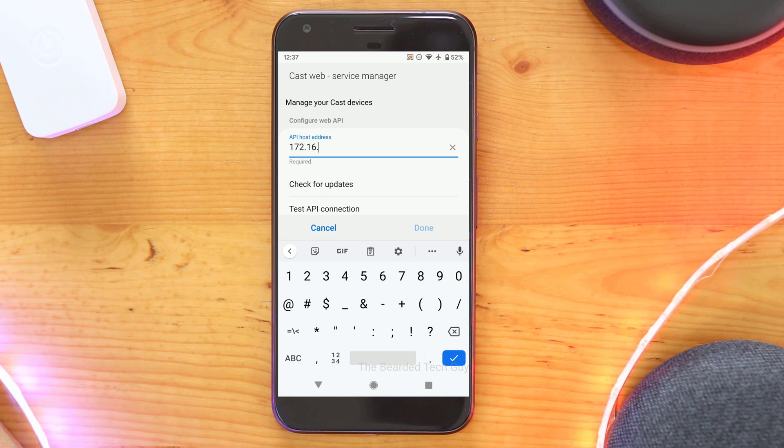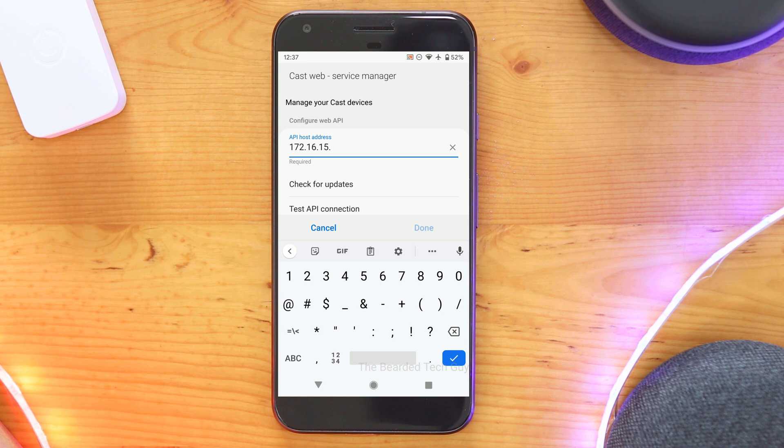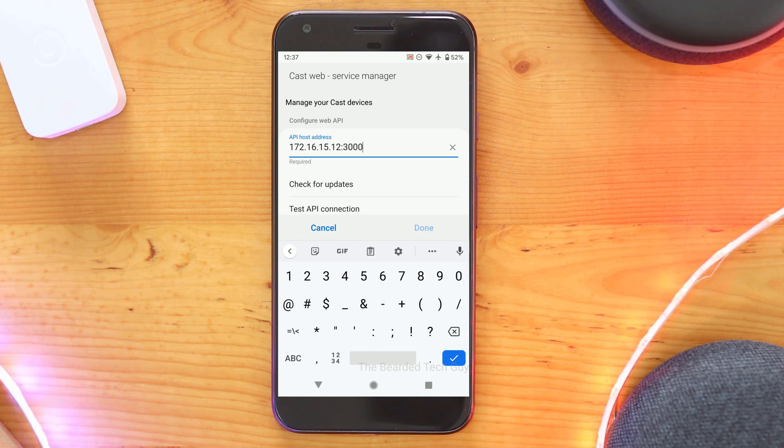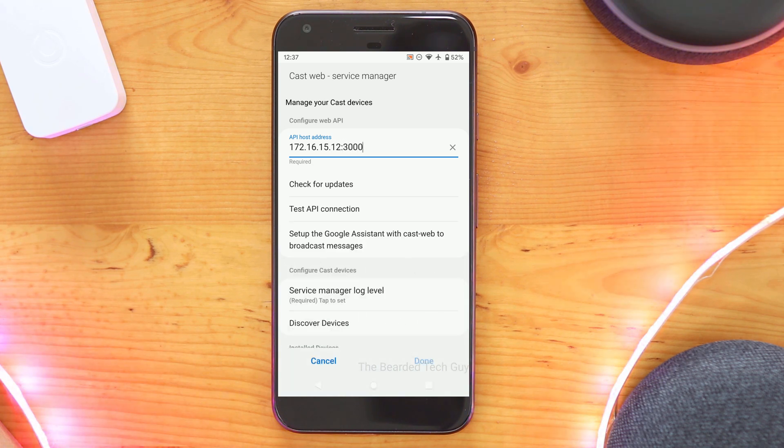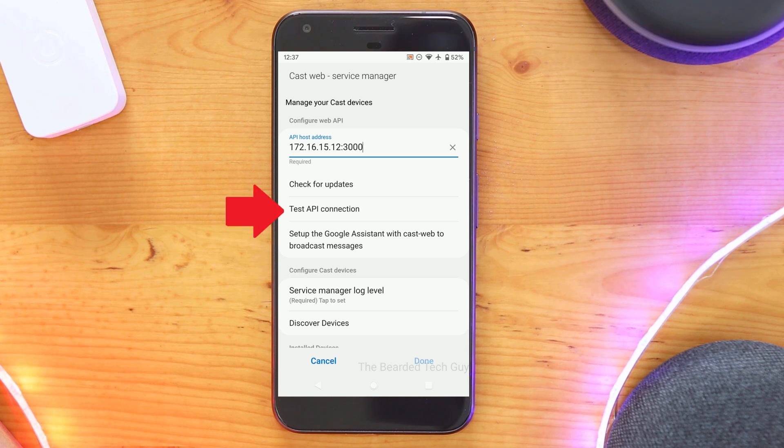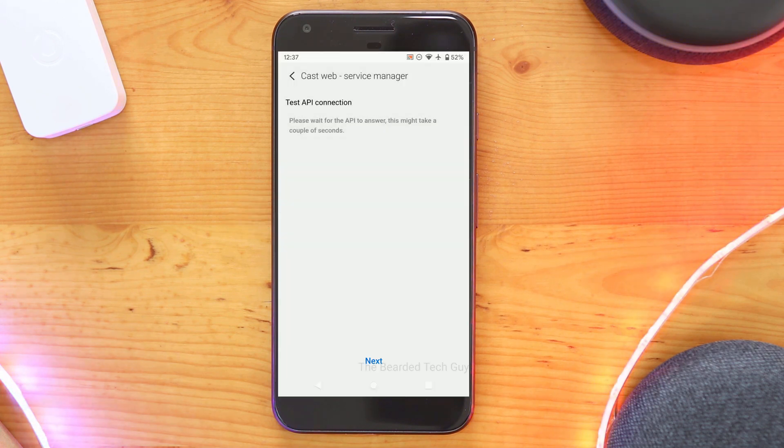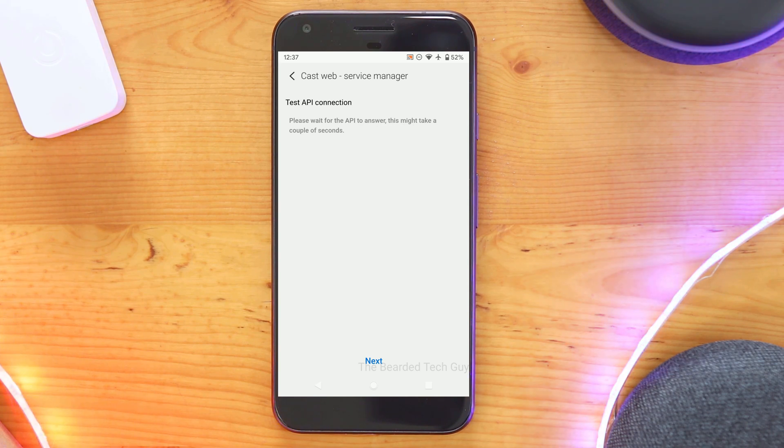Next click on API Host Address. This will be the address we captured earlier from our CastWeb API installation. If you enter in a 127.0.0.1 address, you have the wrong address. And also make sure to include a colon 3000 at the end. After your address is entered, click on Test API Connection. This will make sure that your SmartThings Hub is able to communicate with your CastWeb software.